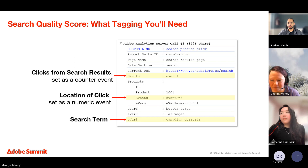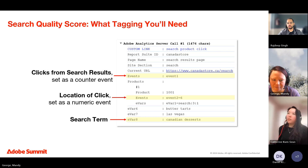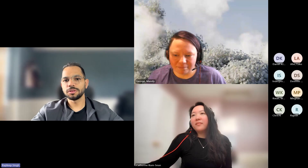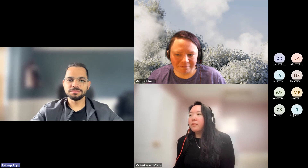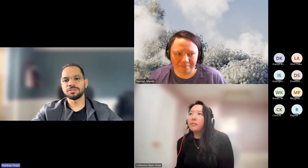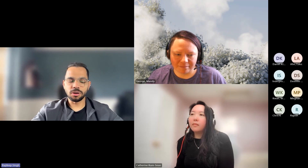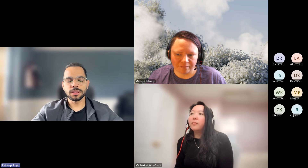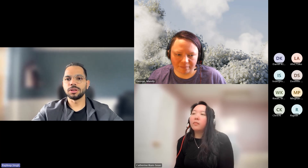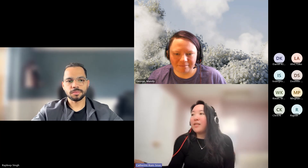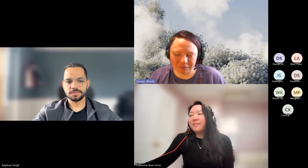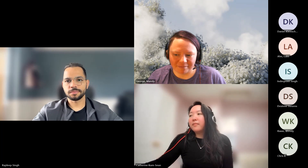With no more questions, the host Raj thanked Mandy and Kat for their time and insights, noting it was a great session. The recording may go live on Adobe's YouTube channel, with the link shared on LinkedIn and via email to group members. The presenters thanked everyone for attending and for their great questions.